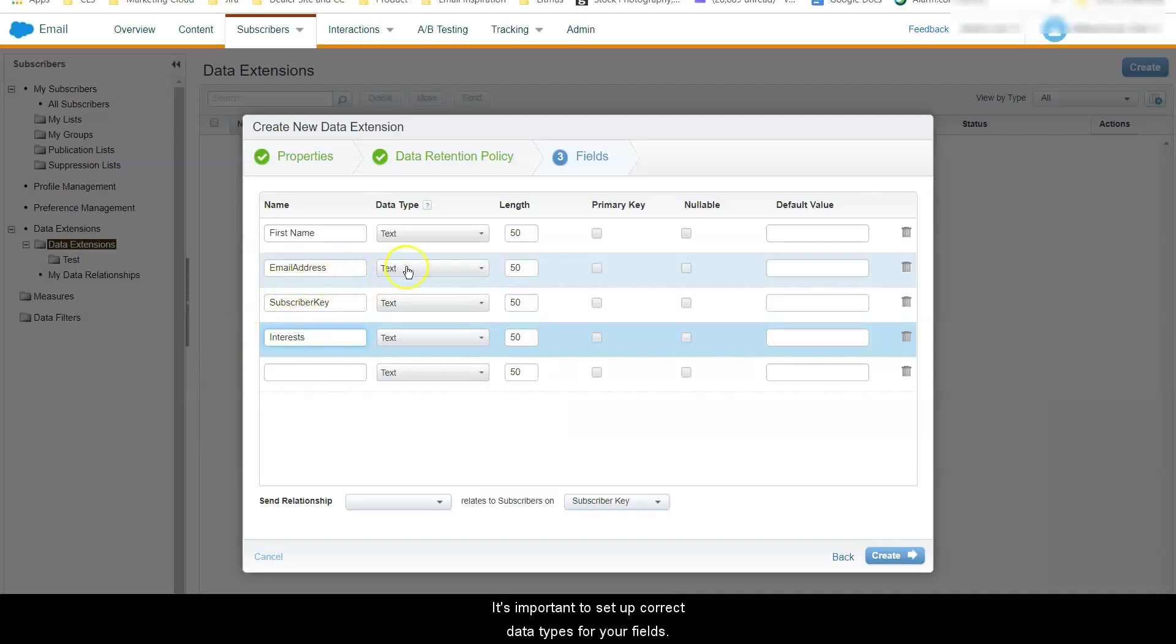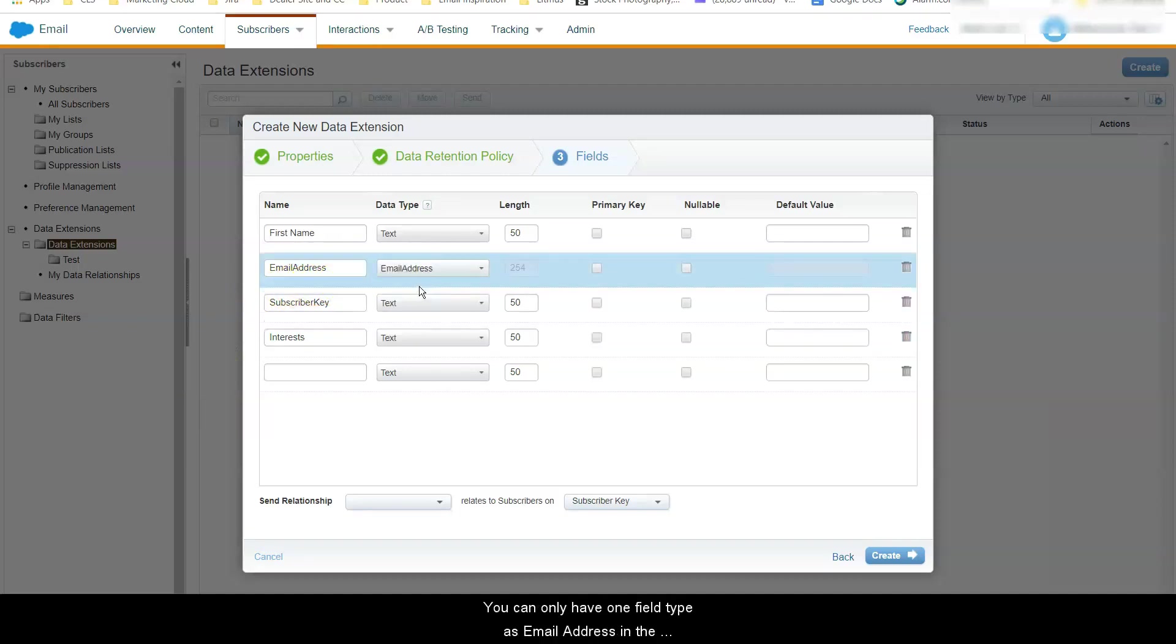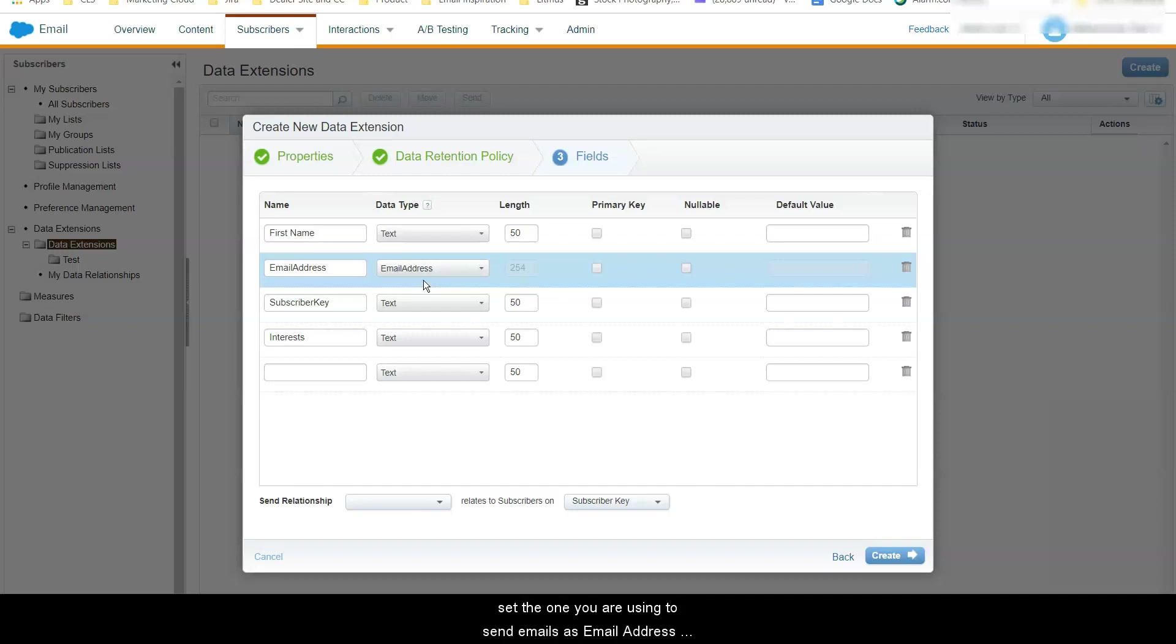It is important to set up correct data types for your fields. You can only have one field type as email address in the sendable data extension. If you have multiple fields with email addresses for example customer email address and account rep email address, set the one you are using to send emails as email address type and the other one as a text field.